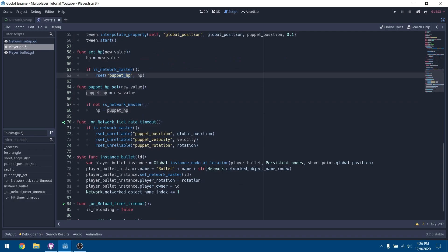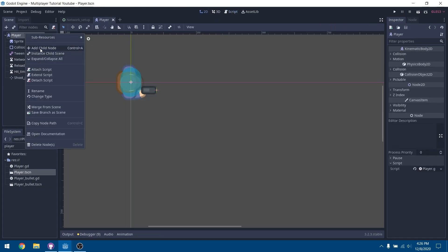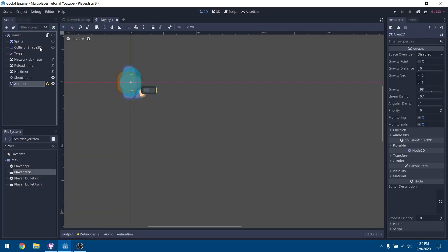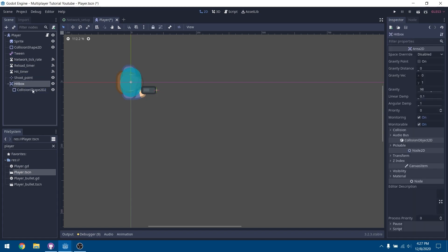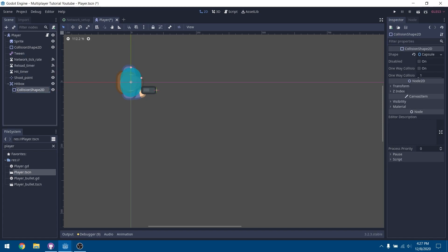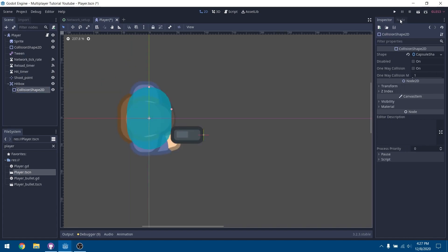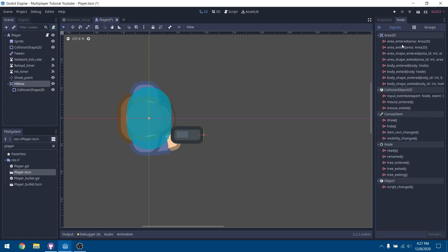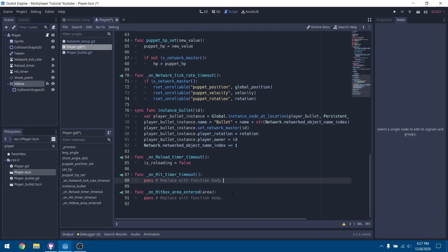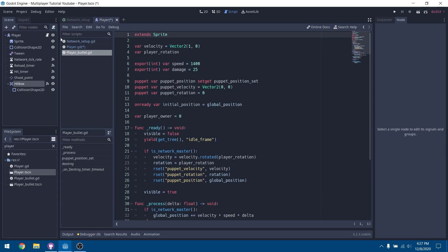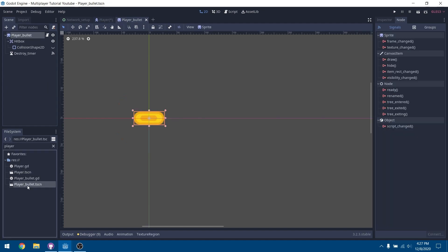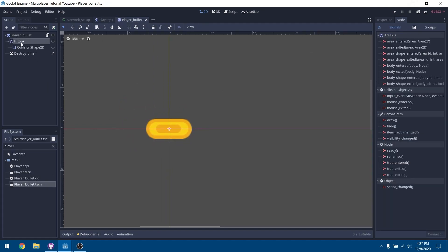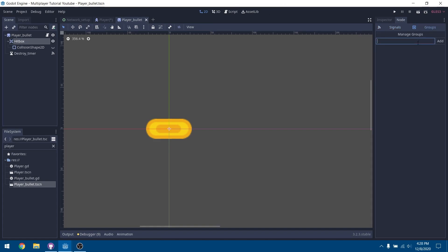Going back to our player, we're going to add a new node — an Area2D — and rename it to 'hitbox'. Duplicate the collision shape we're already using, place it inside the hitbox as its shape, and rename it back to CollisionShape2D. Now we have an Area2D to detect if bullets hit us, so connect the area_entered signal back to the player.